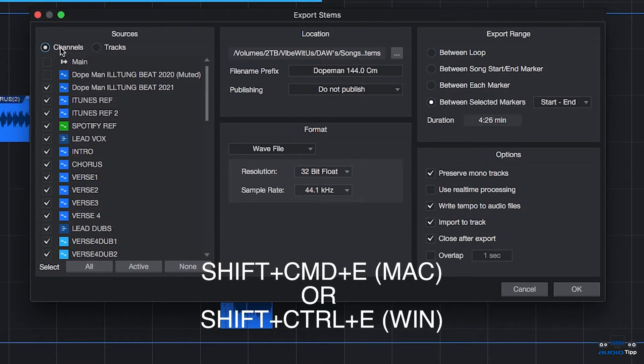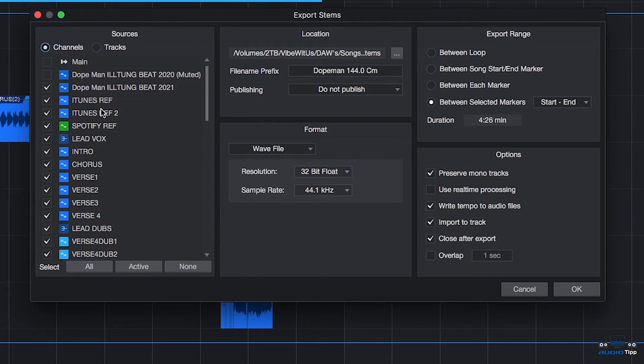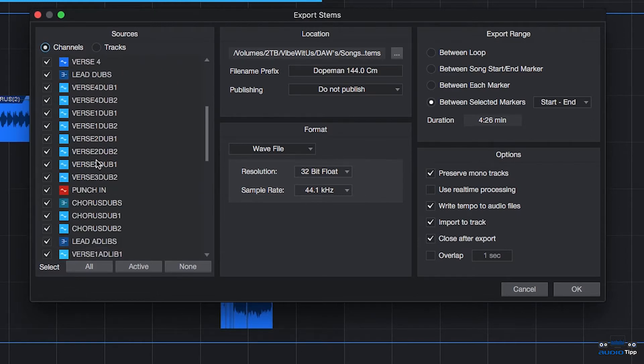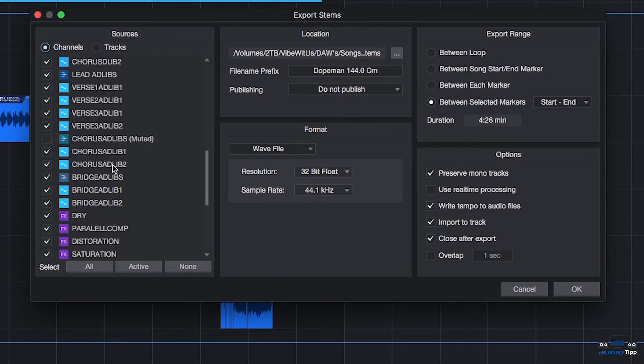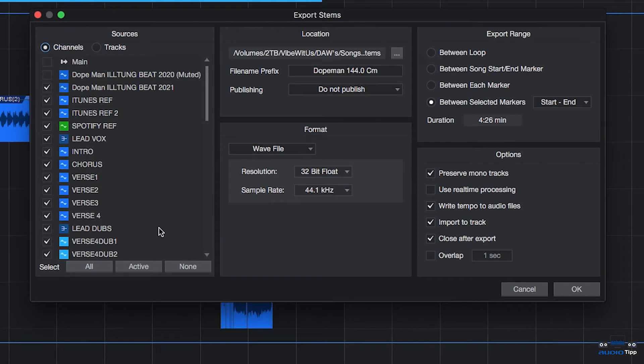You have two columns right here. It's a Channels column and a Tracks column. The Tracks column contains Audio and MIDI tracks and the Channels column contains Audio tracks, Buses, and Effects sends that also can get exported. By default, if any tracks or channels are muted or empty, they'll be unchecked. An easy way to select tracks is by pressing the Select All, Active, or None buttons below the track list.